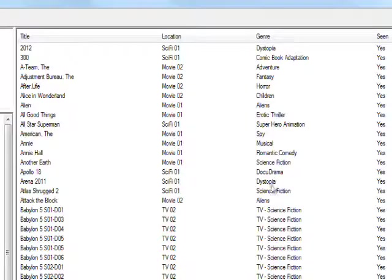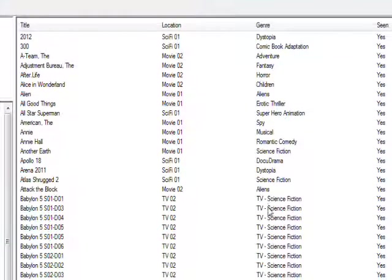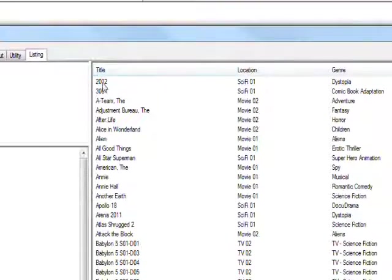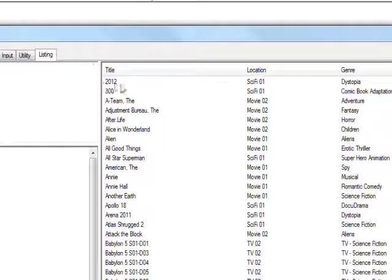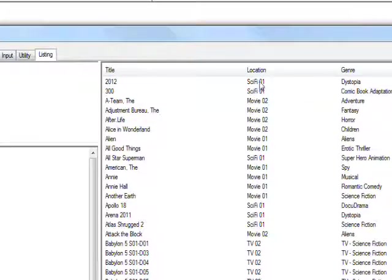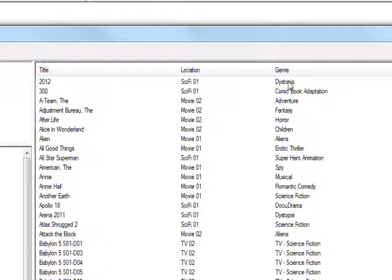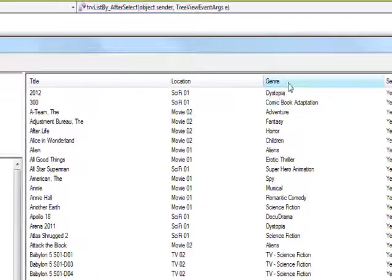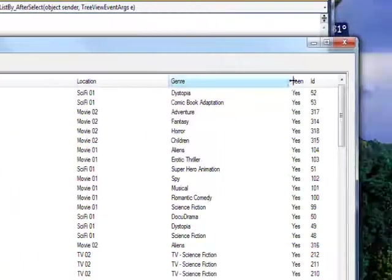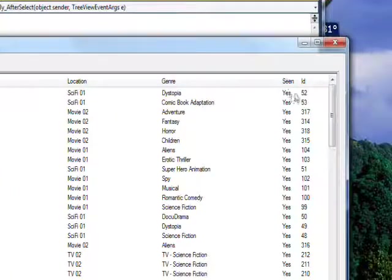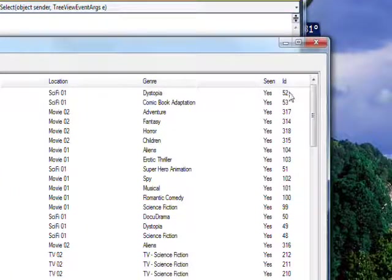we see the list view gets populated with all the records from the database, which I think there's around 300 and something now. And you have the title 2012, sci-fi 01 is the location, dystopia is the genre type, scene yes, and an ID of 52.